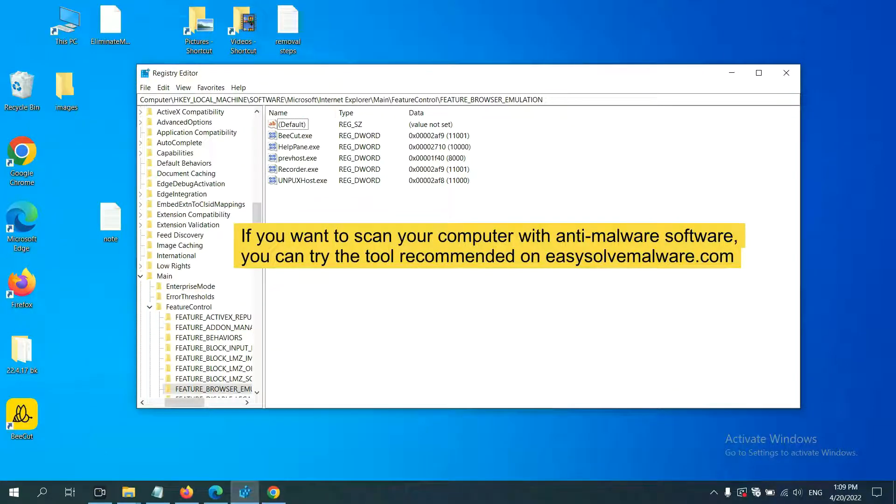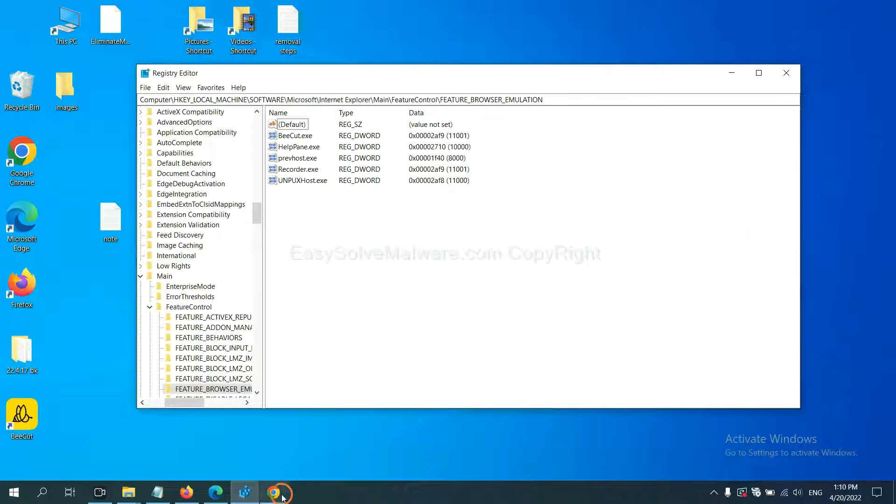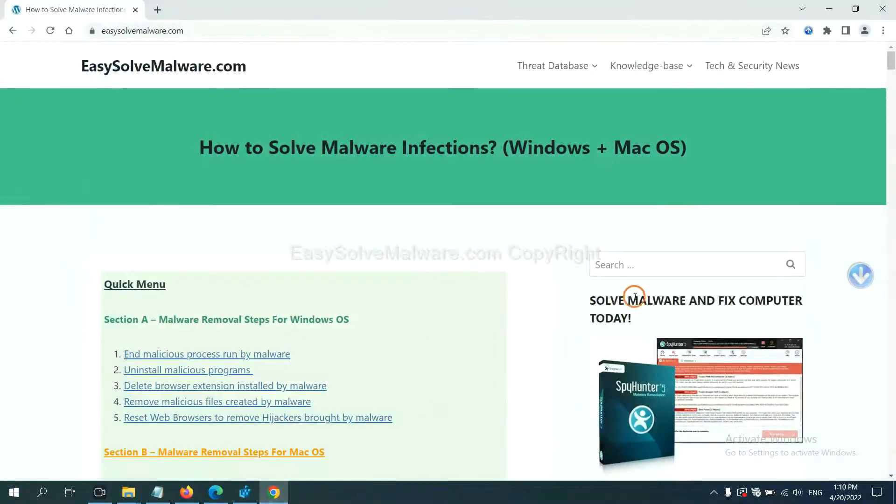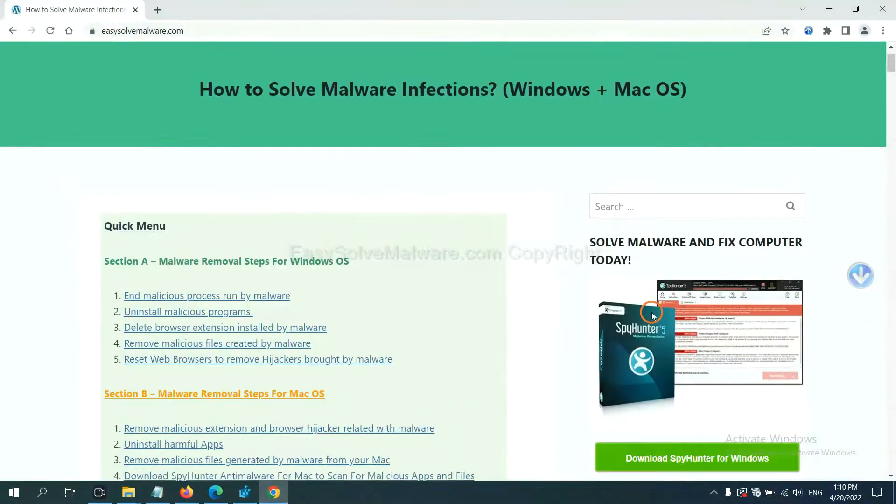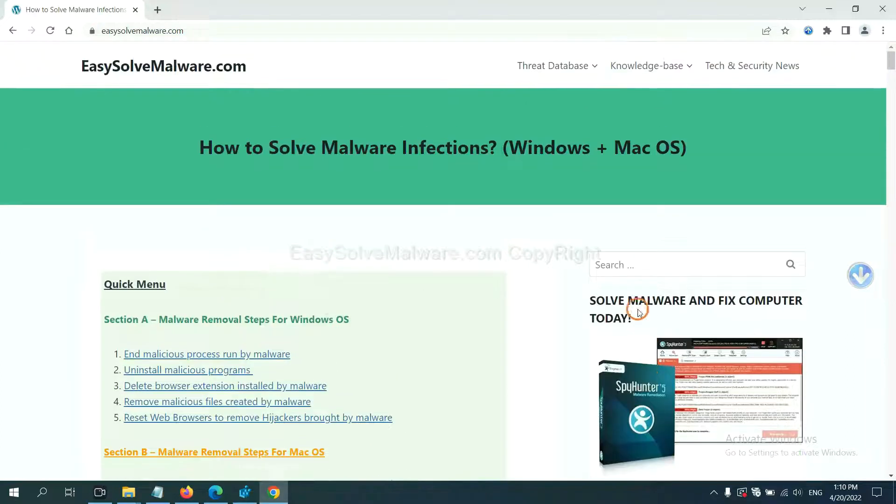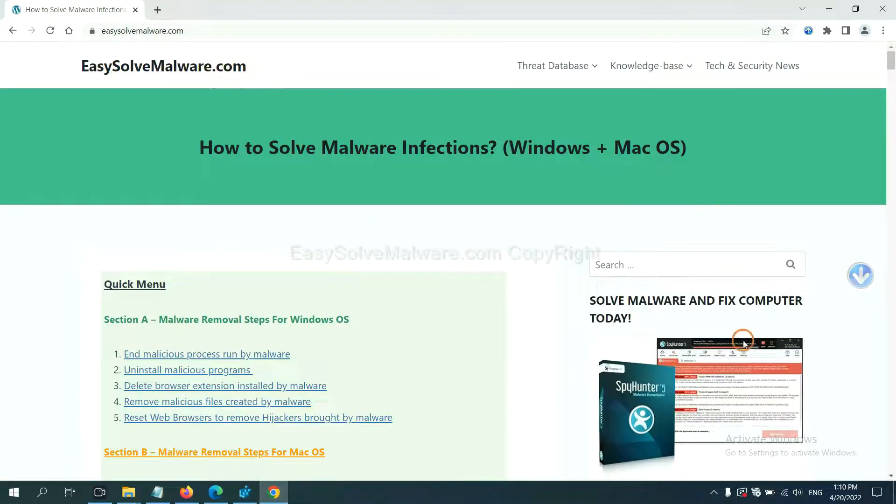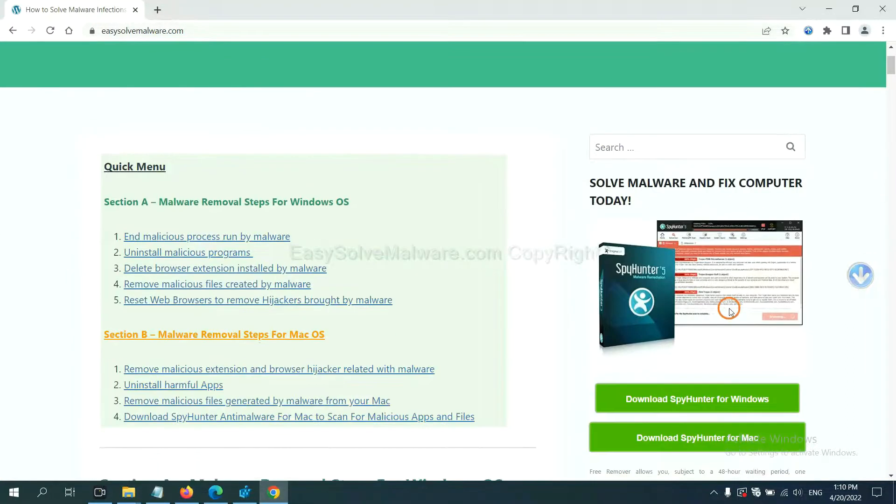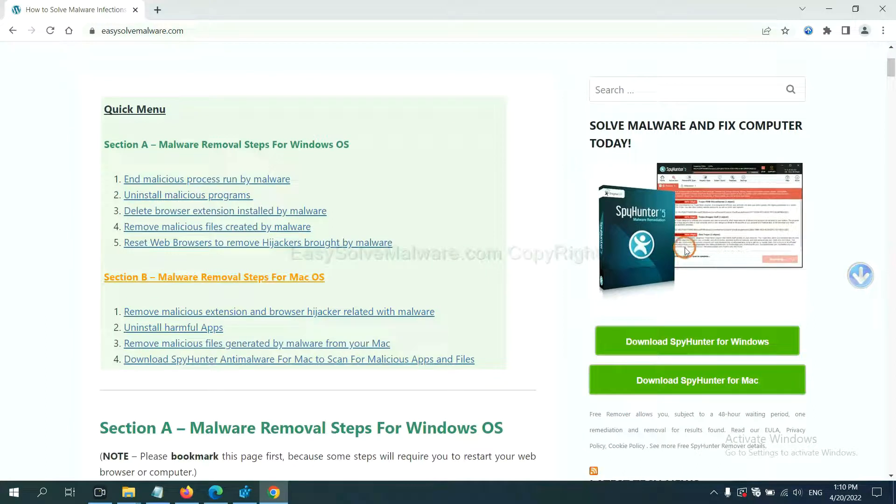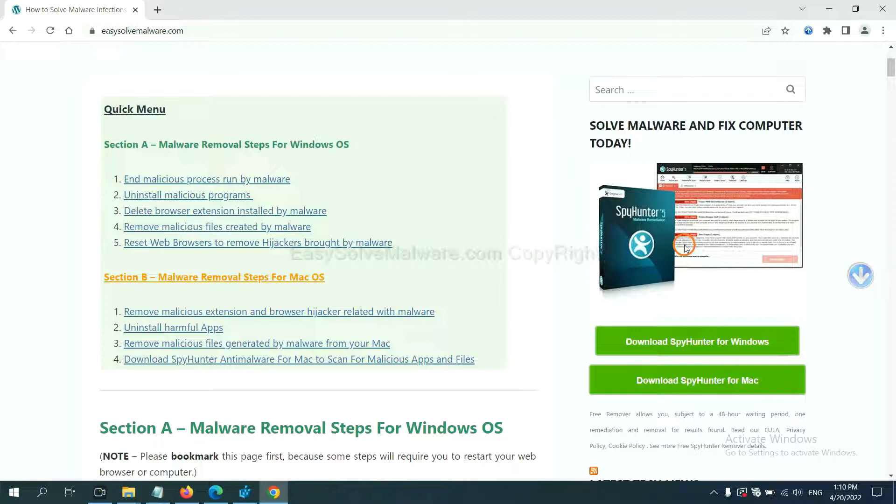If you want to scan your computer with anti-malware software, you can try the SpyHunter 5 anti-malware from our website, easy-solve-malware.com. SpyHunter 5 is one of the most professional anti-malware. Download it here.